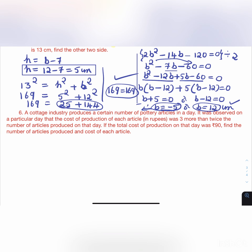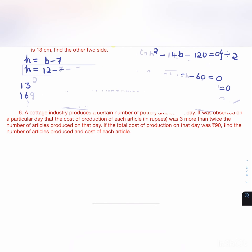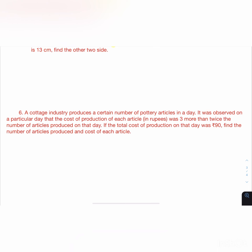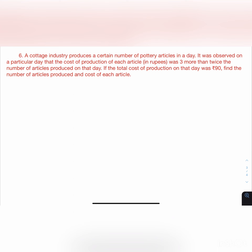The sixth question: a cottage industry produces a certain number of pottery articles in a day. The cost of production of each article was 3 more than twice the number of articles produced. The total cost of production on that day was ₹90. Find the number of articles produced and the cost of each article.